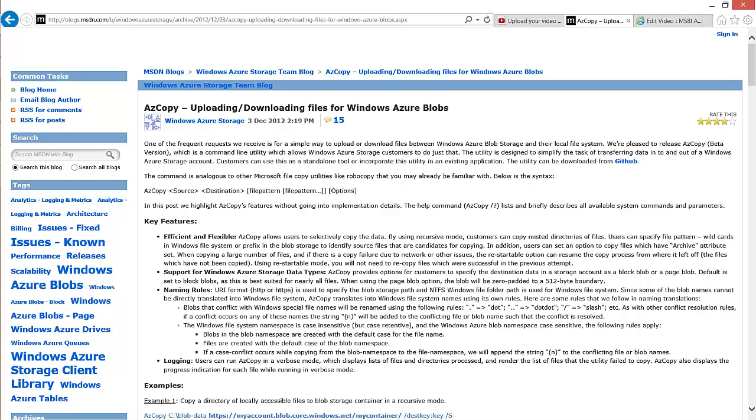When we use HDInsight to query against unstructured data, most of the time we're going to read that data from Windows Azure Blobstore. The reason we do that is because Blobstore is relatively inexpensive and it will persist even if we take our HDInsight Hadoop clusters down to save money or reconfigure them.